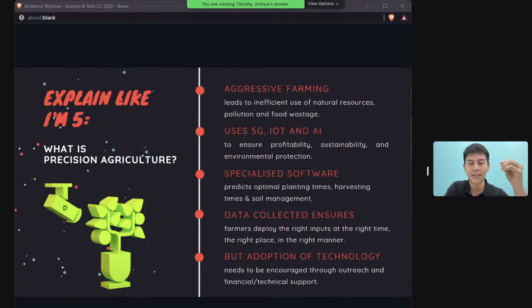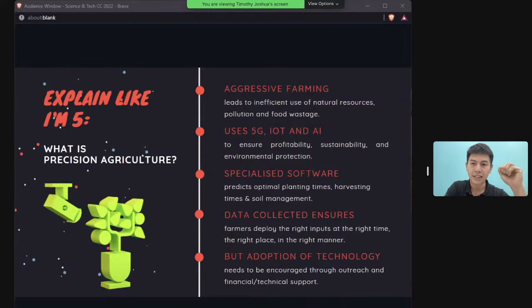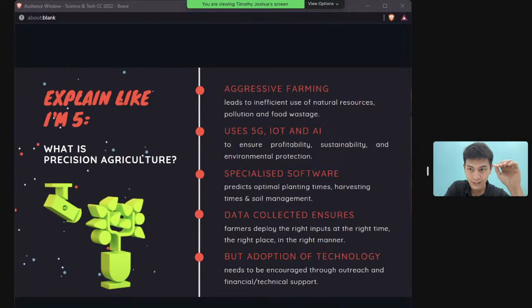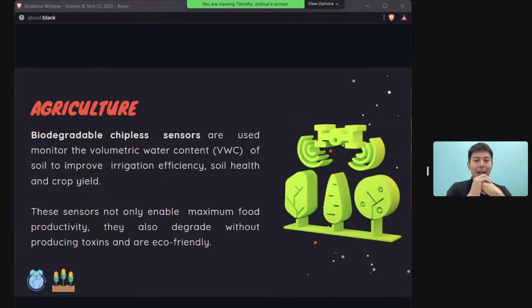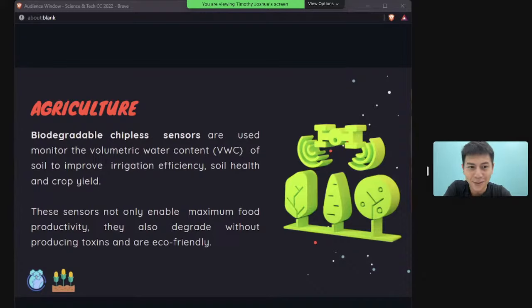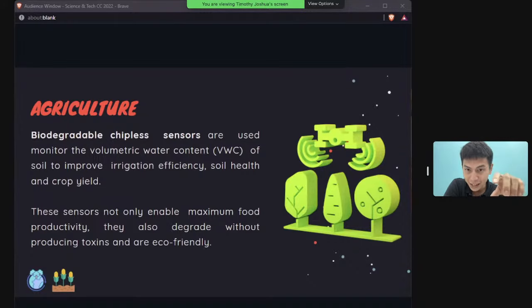5G enables precision agriculture through sensors that measure soil condition, moisture, temperature, crop yield, and pest presence at specific locations. Notably, biodegradable chipless sensors are being developed — made of biodegradable material, so if left in the ground for extended periods they won't leach toxins into the environment.